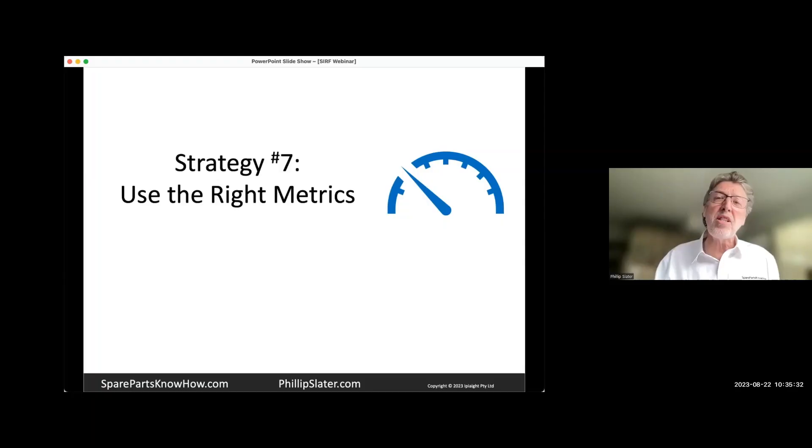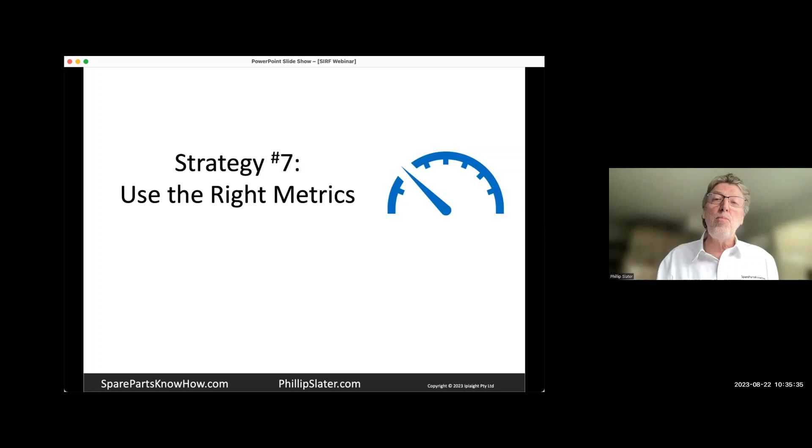We need to have the priorities there and what we're looking at. Your metrics need to tell the story. And spare parts management superficially is quite uncomplicated.